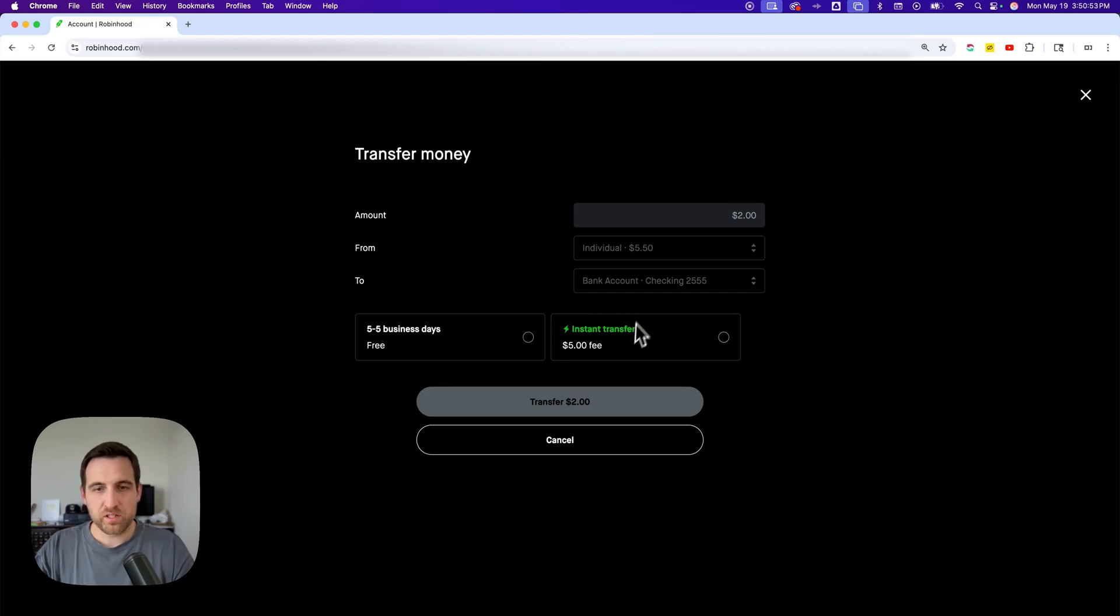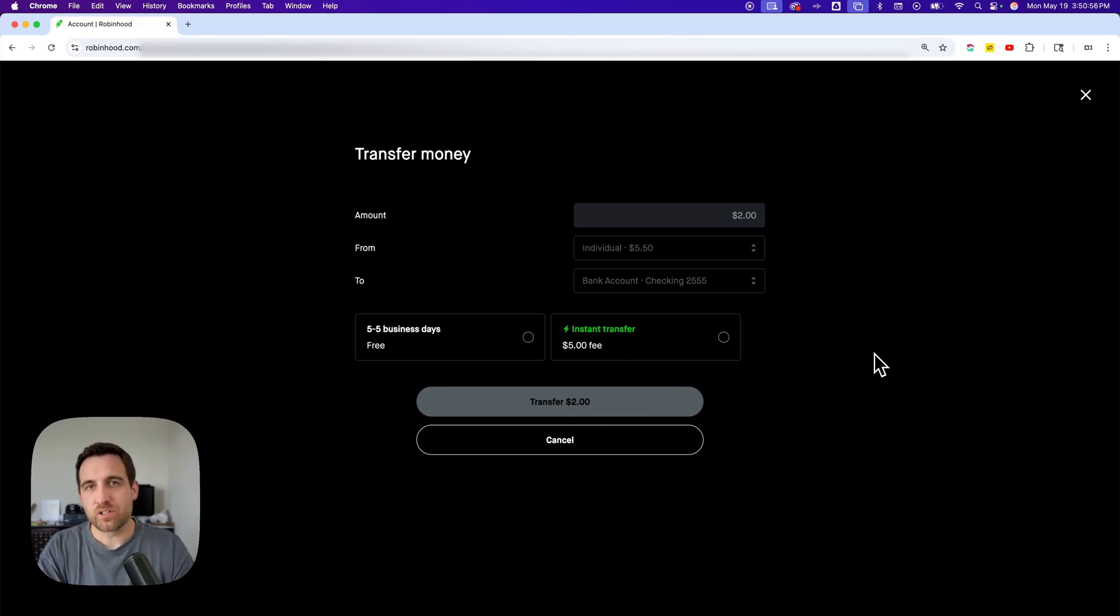Now you select one of these and you can simply transfer it. And that is how you can cash out on Robinhood.